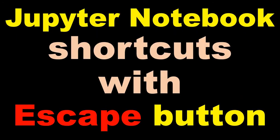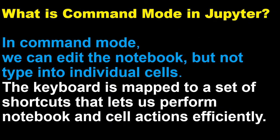Hi everyone, welcome to the session where we'll learn about the Jupyter notebook shortcuts with the escape button. The escape button allows us to go into command mode, and what is the command mode in Jupyter?